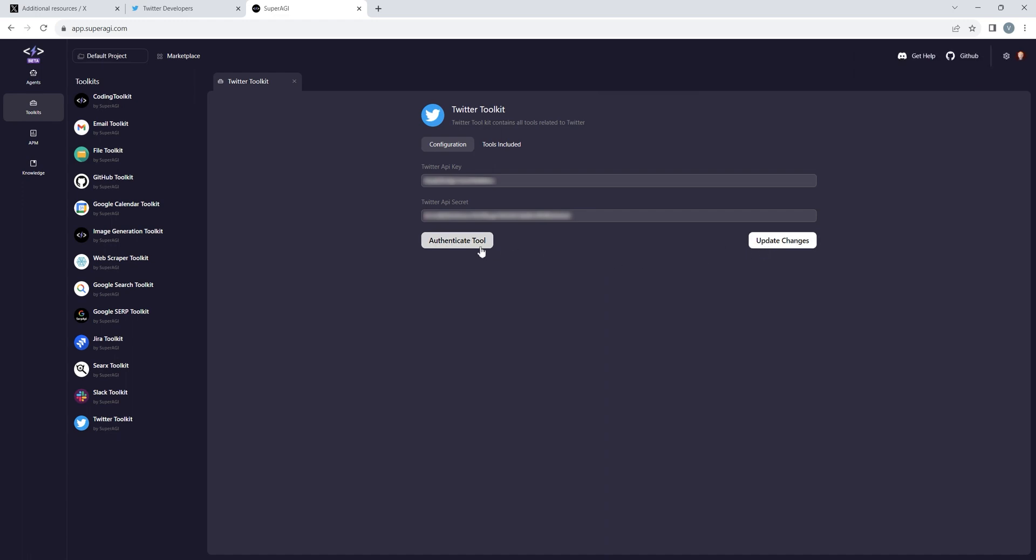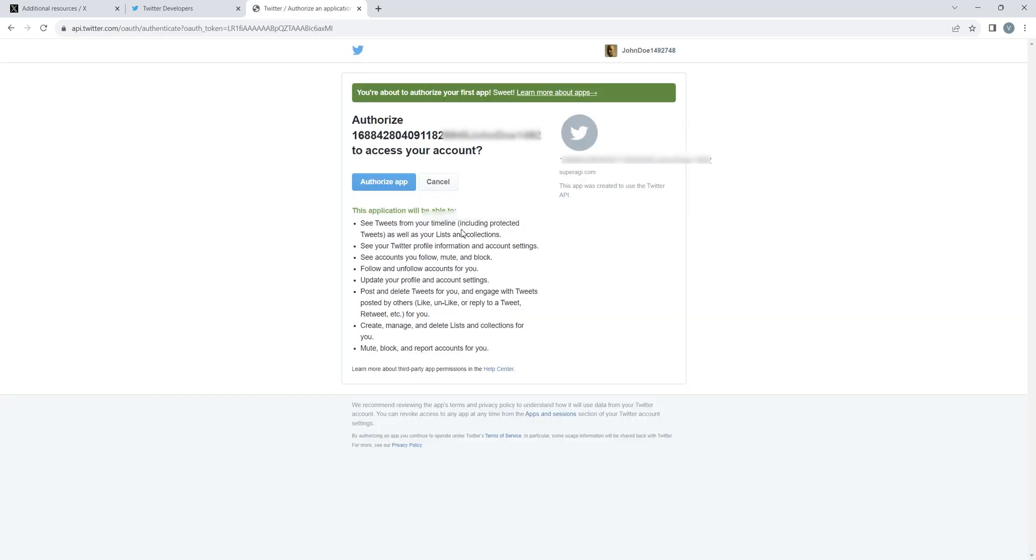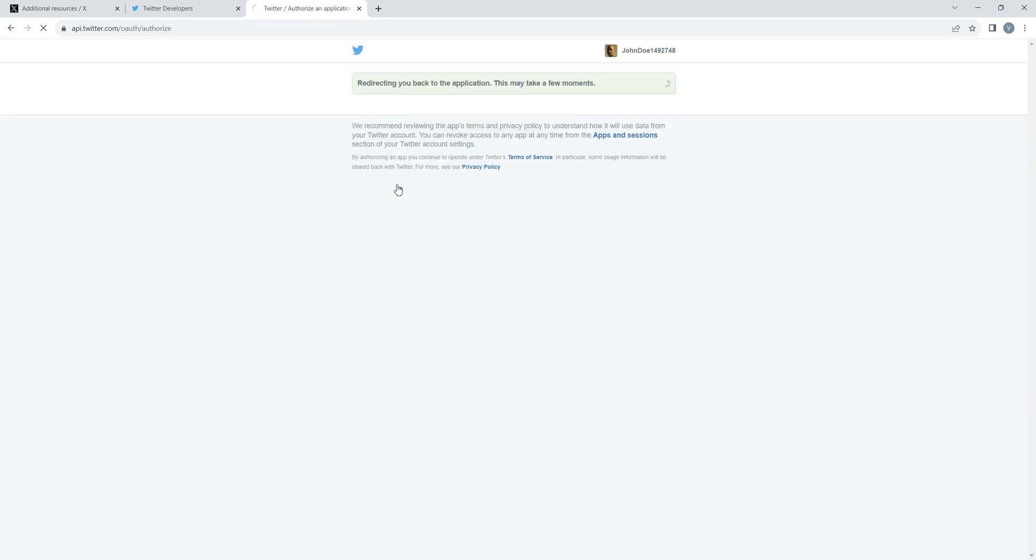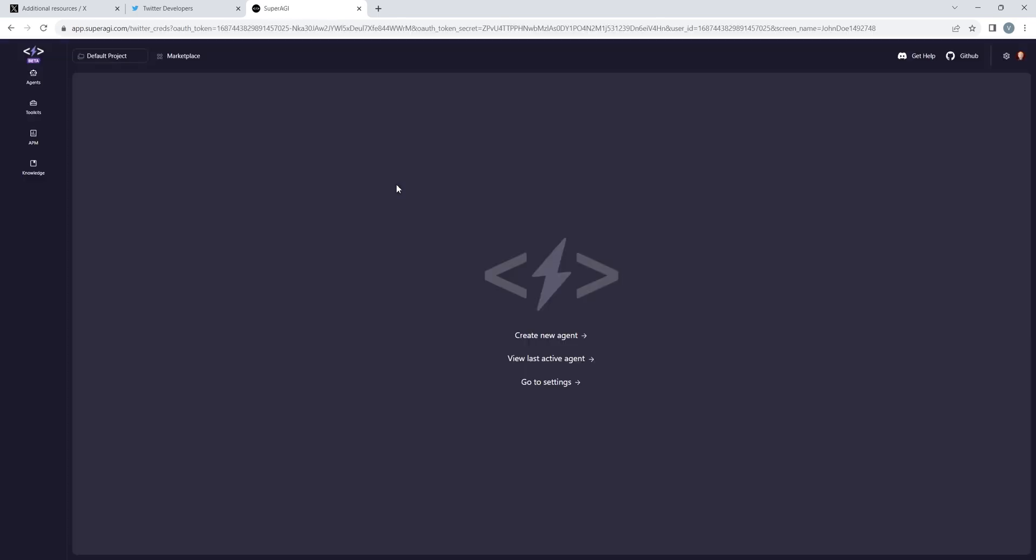Once filled, click on Update Changes and authenticate the tool. Here you go folks, now your Twitter tool is all set for agent runs. See you next time.